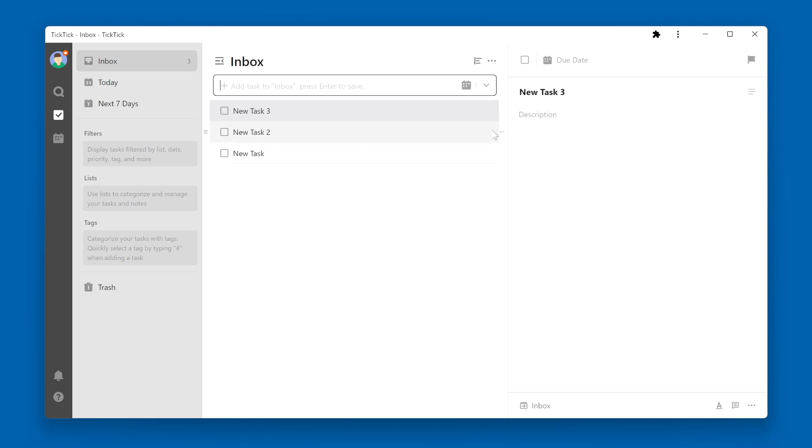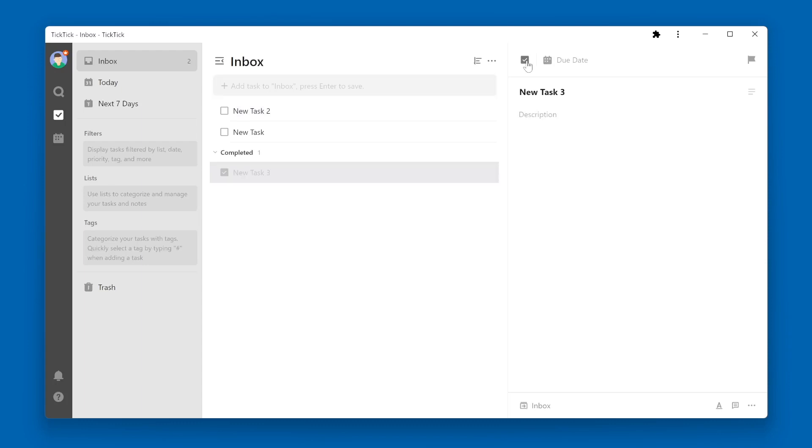or we could go over to the task details pane, and in the upper left corner is a checkbox. Once checked, it will mark the task as completed, and the task will now be in the completed section.